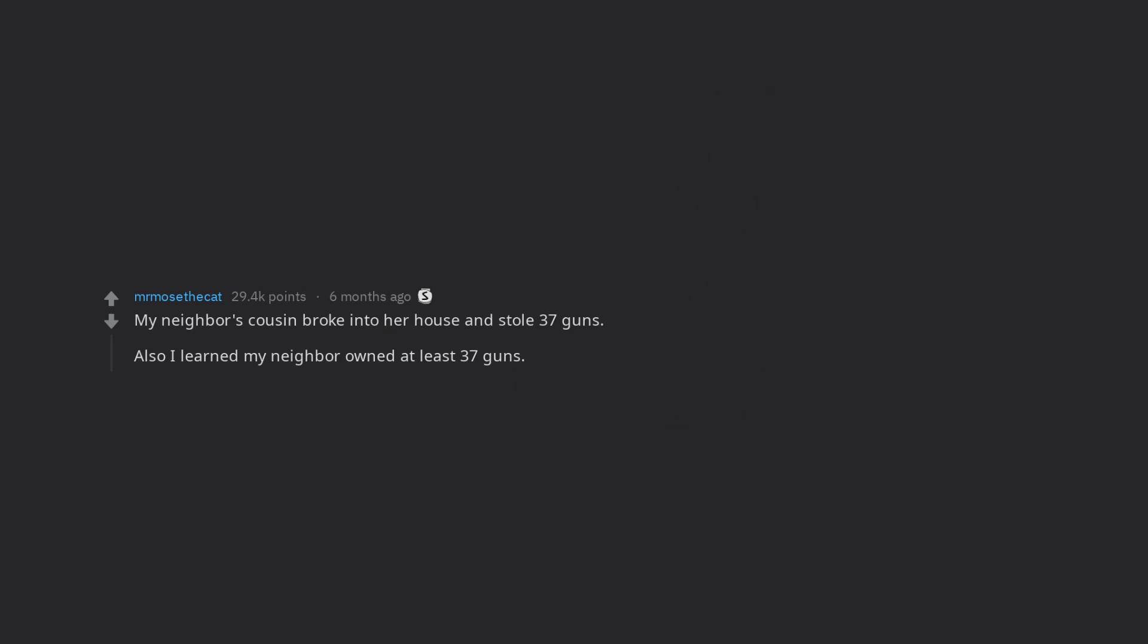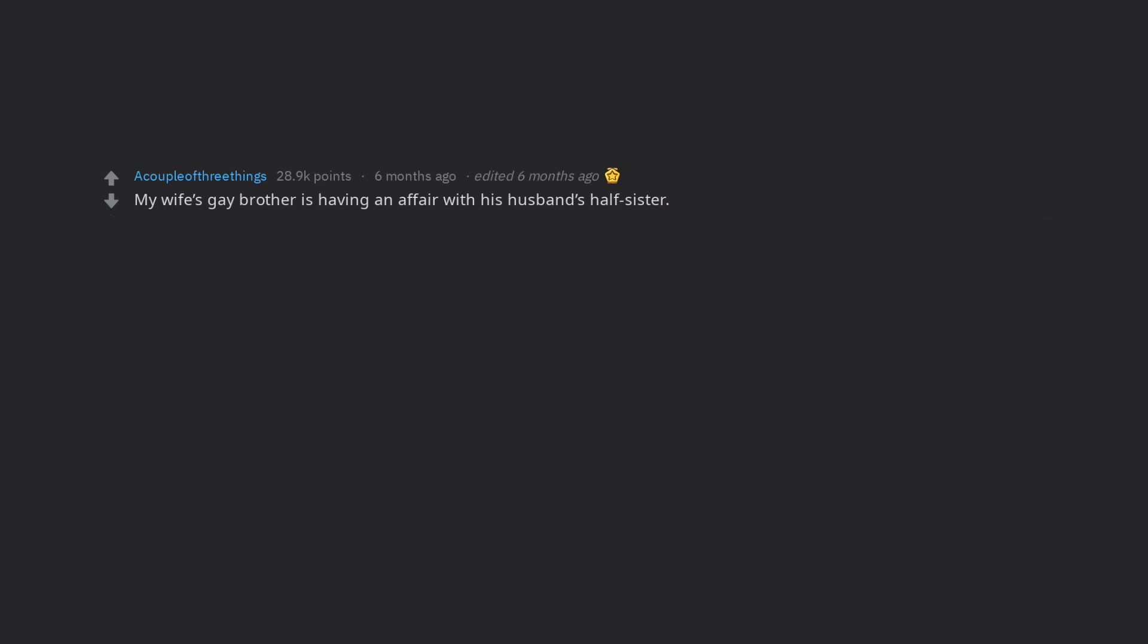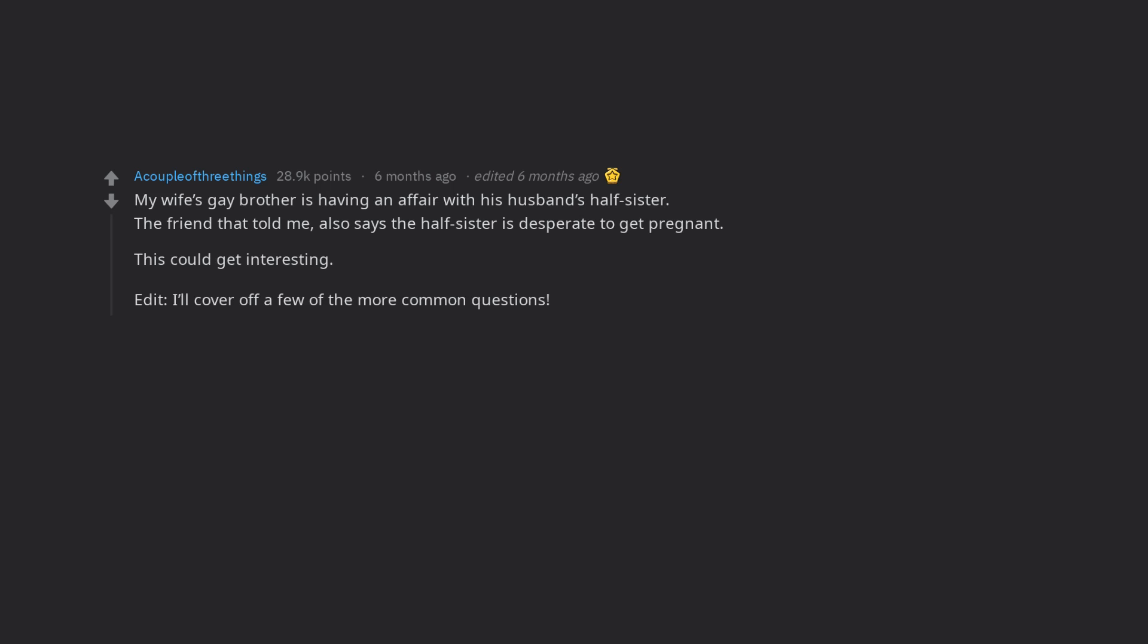My wife's gay brother is having an affair with his husband's half-sister. The friend that told me, also says the half-sister is desperate to get pregnant. This could get interesting.